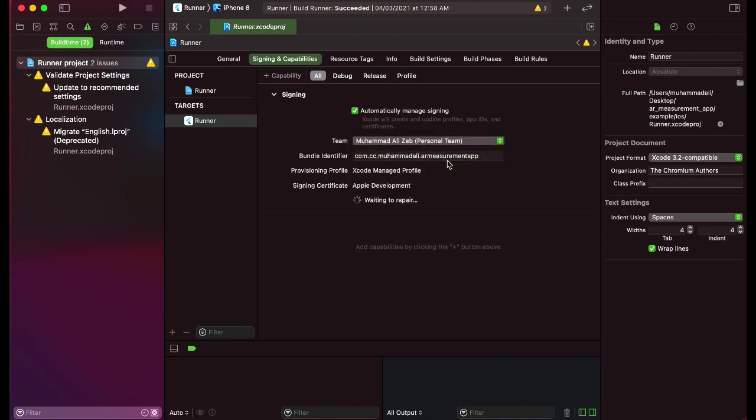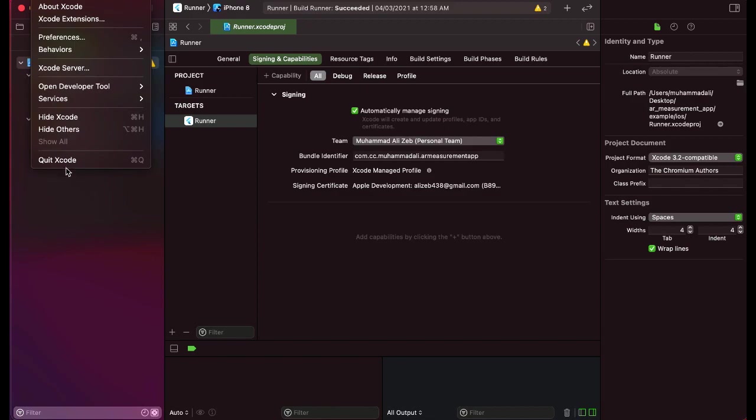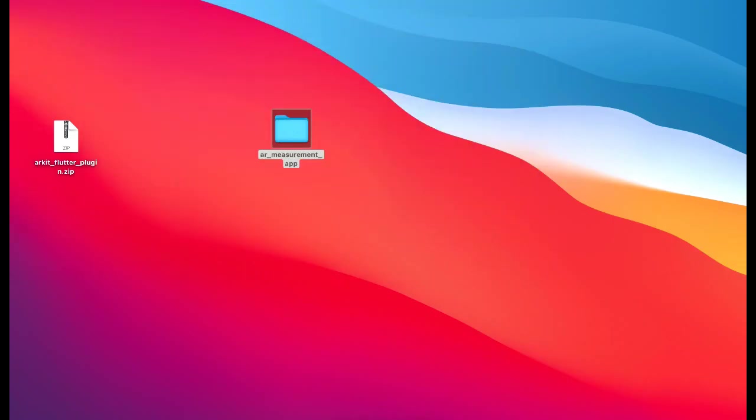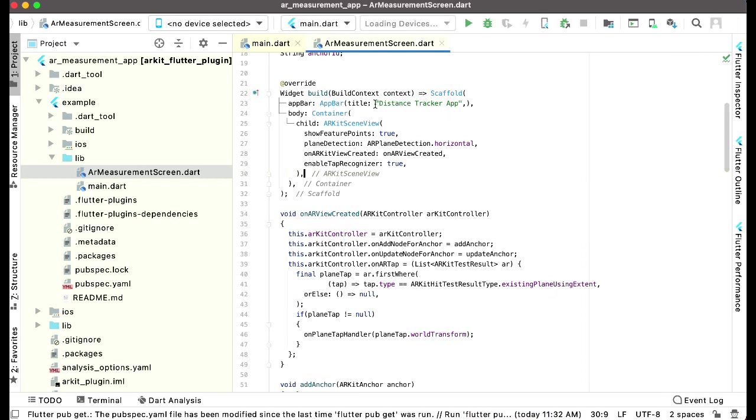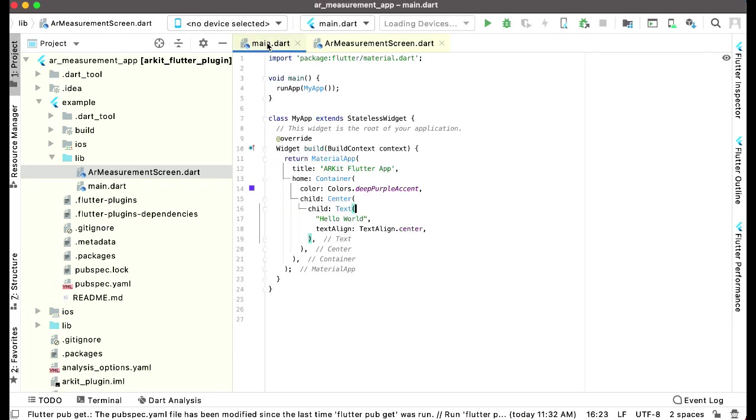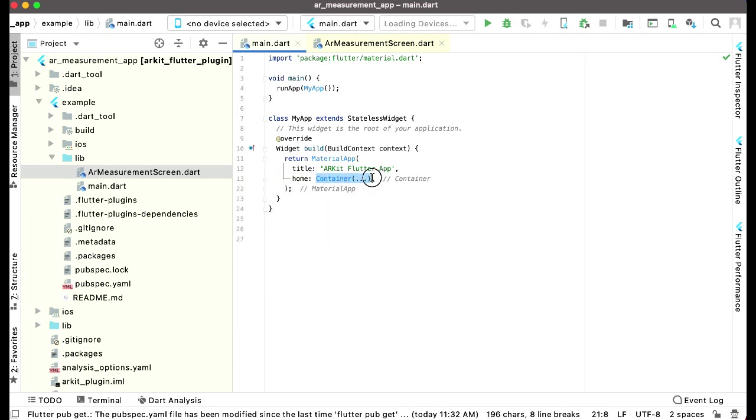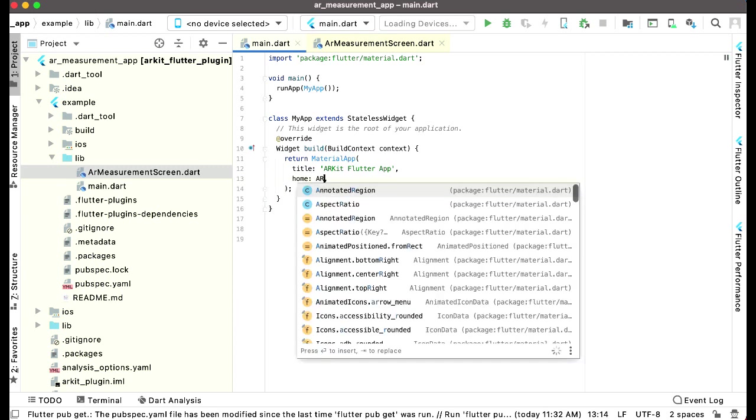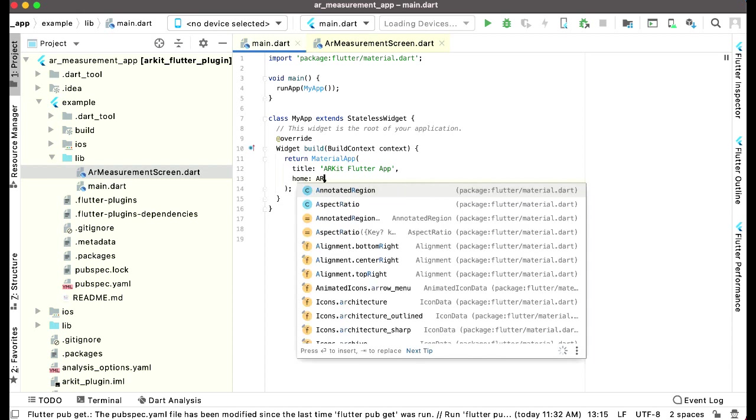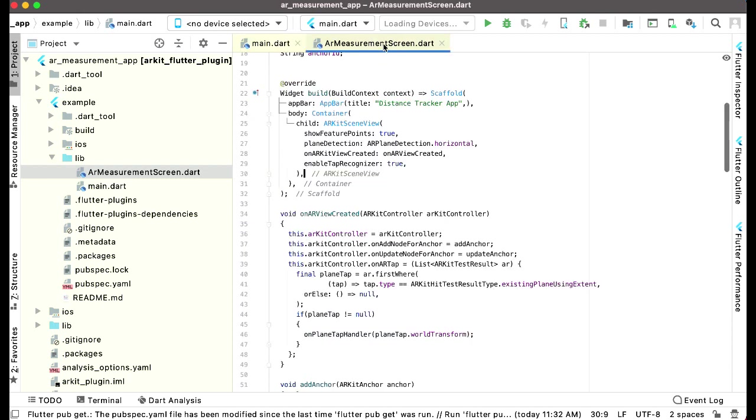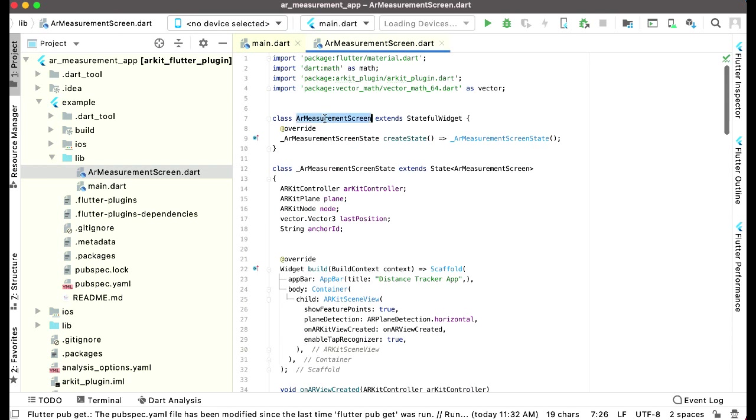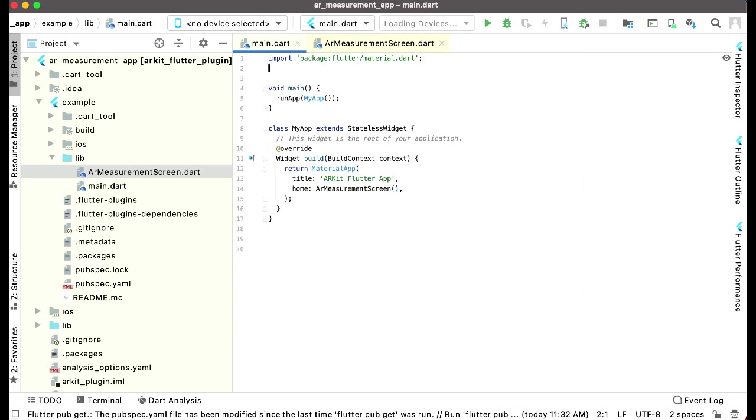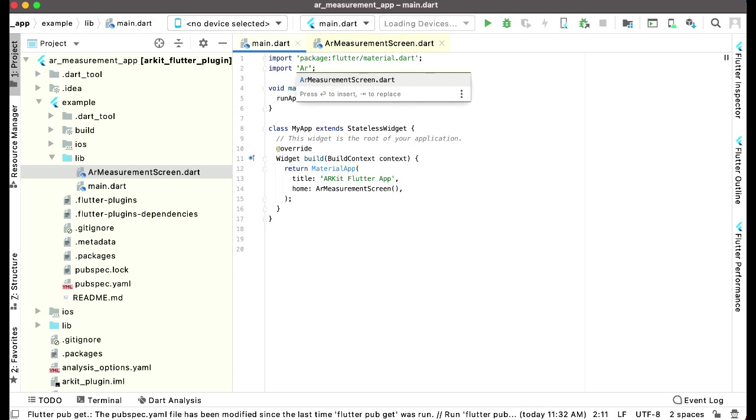Once you do this, now we can simply close the Xcode. Come back to the Android Studio and come back here to the main.dart. Now instead of when we say home container, you can see here just remove this and we can say AR for the time being. Come back here and just copy this AR measurement screen and paste that name here. Also make sure to import the AR measurement screen.dart, just like this.